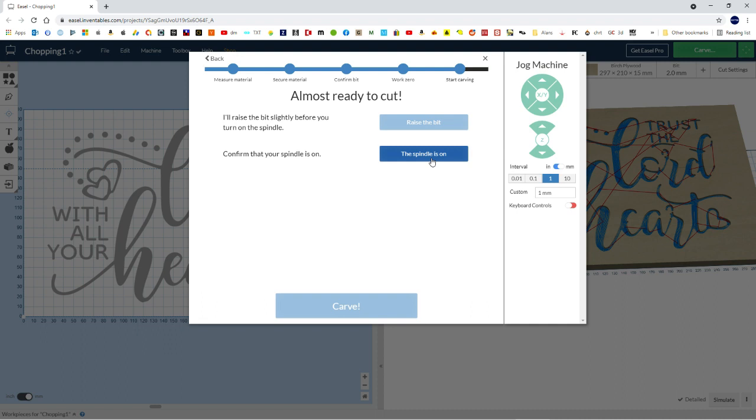So flick the switch for the spindle, and when the spindle is on, it's all primed and ready to go. So then just hit the carve button, which I will do and show you what happens in the next video.